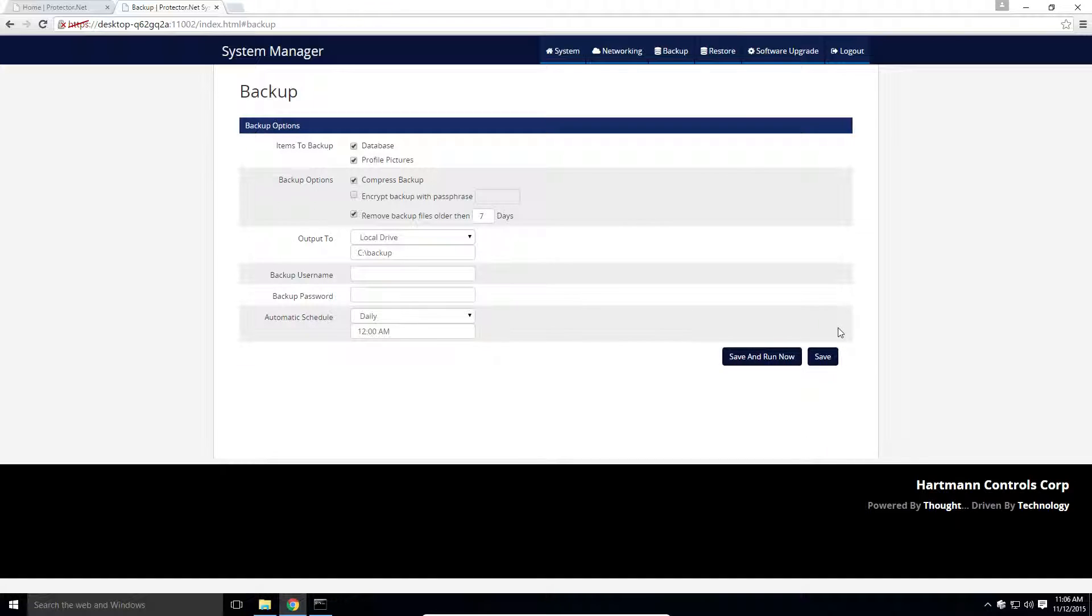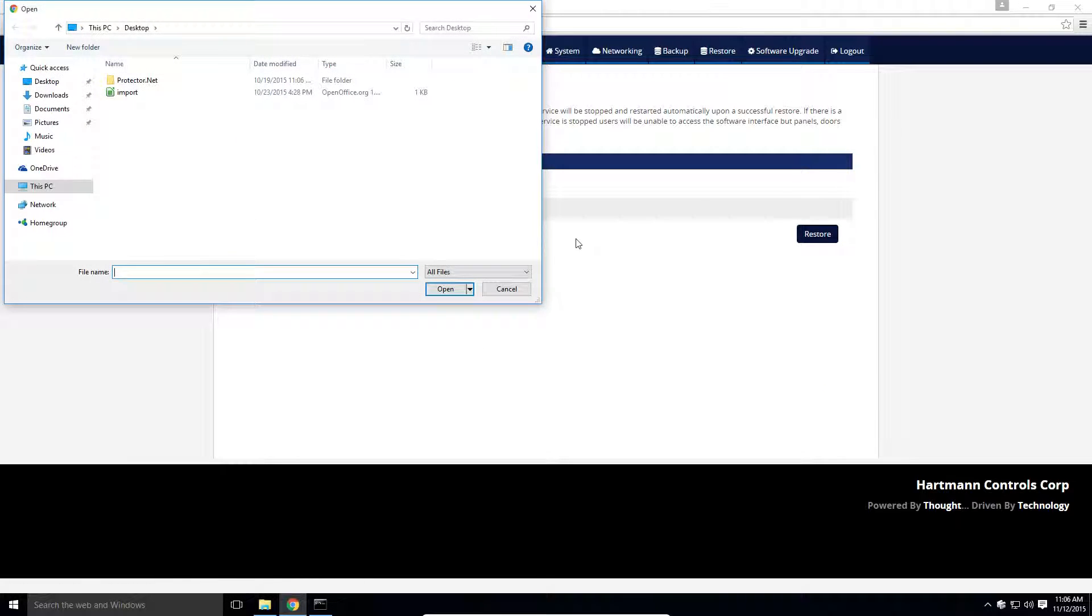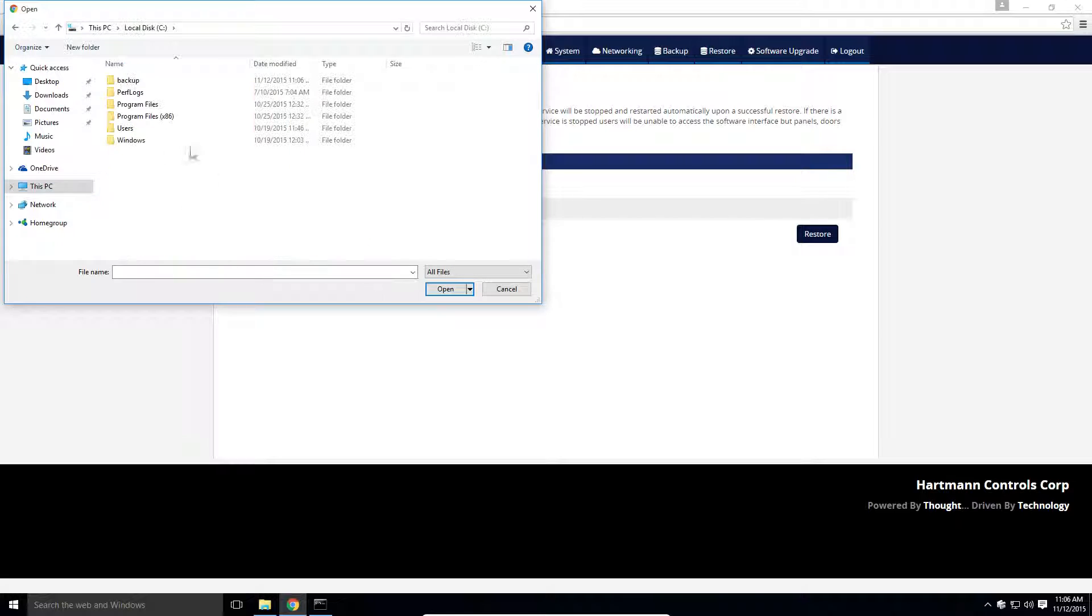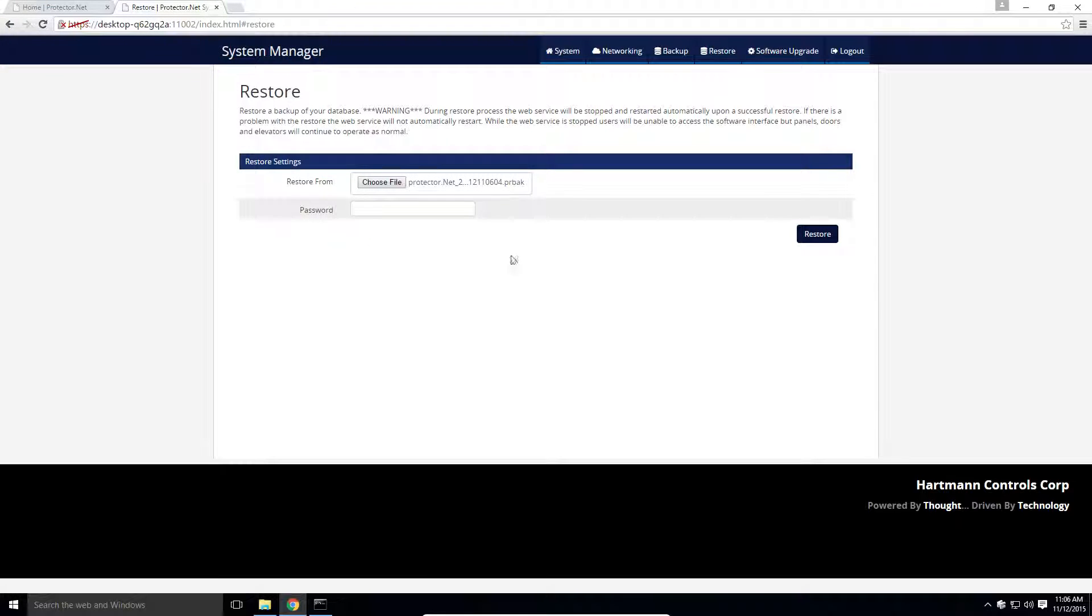Back in the system manager, to restore a previously backed up database, click on the restore button on the top. Browse to the backup file, enter a passphrase if you encrypted it, and click the restore button.